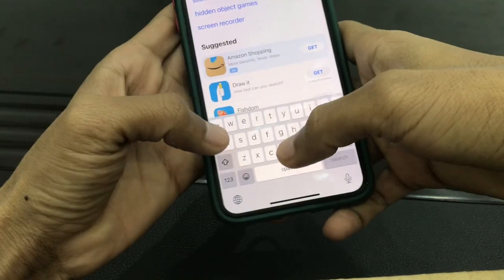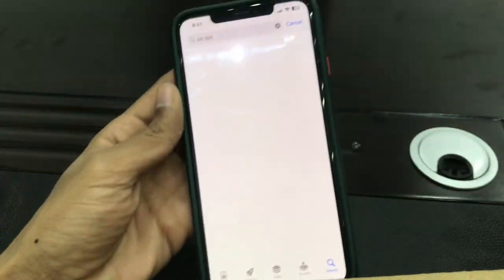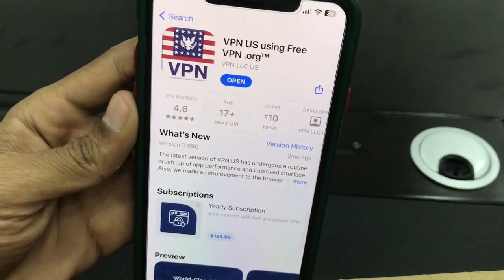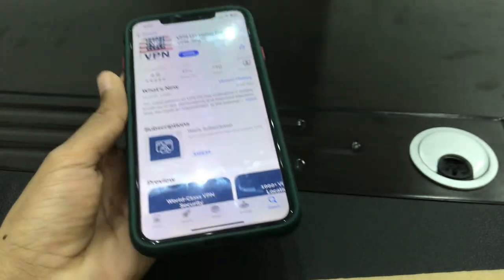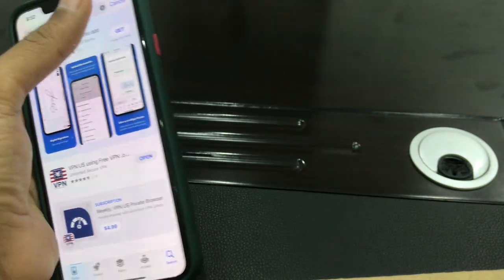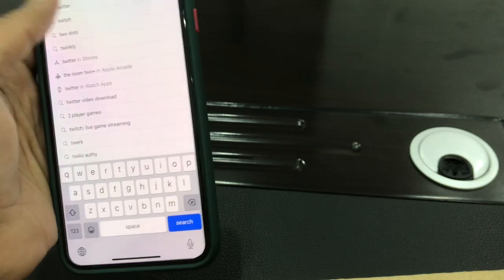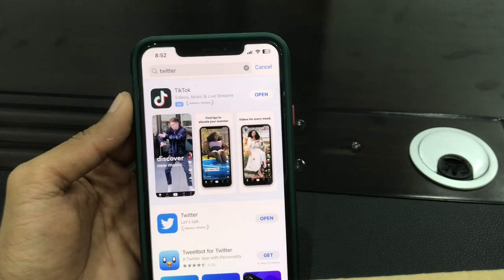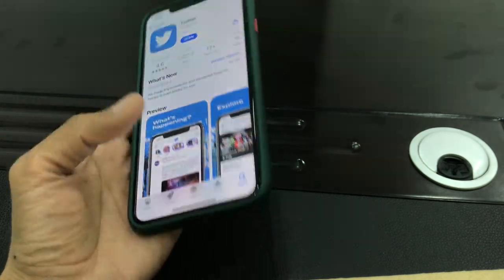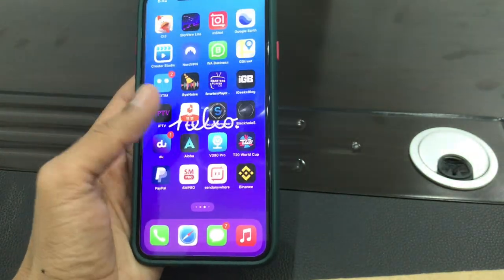Once that's done, simply search for a US VPN and download it. Make sure that you have also updated your Twitter app. Once you have done all these steps, then you're ready to proceed.